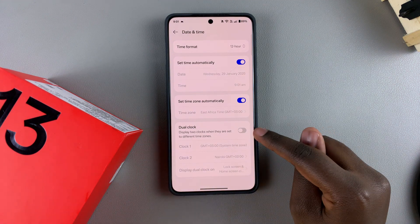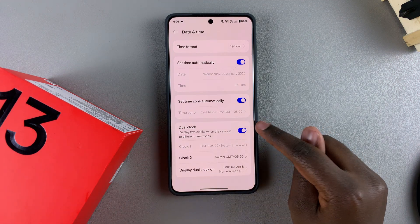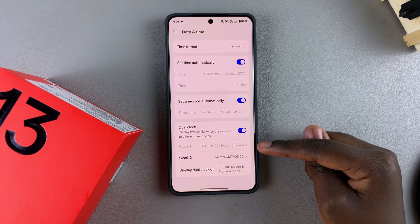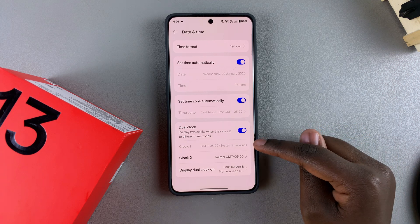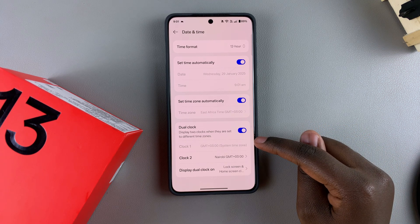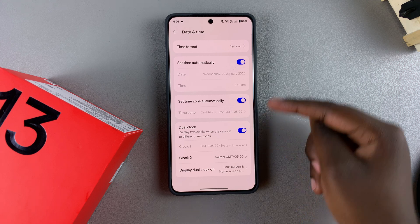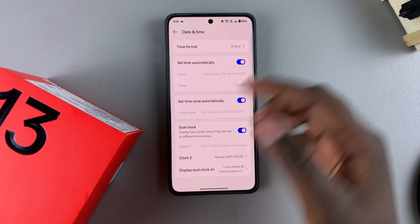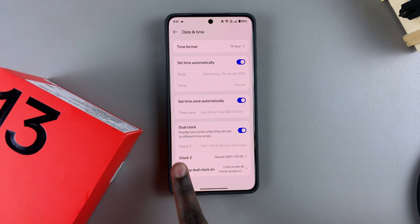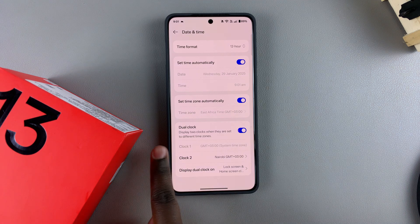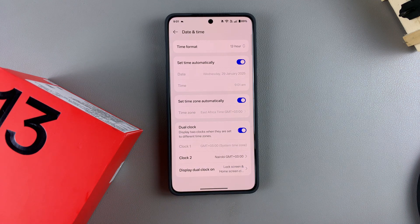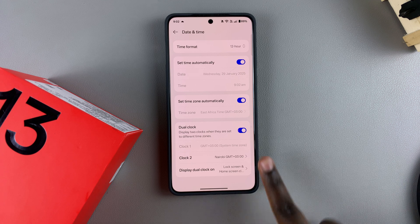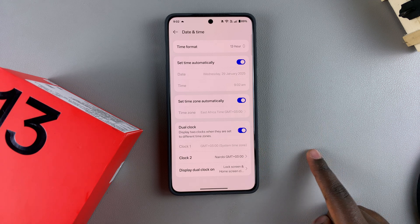To turn it on, just tap the toggle and it will be enabled. By default, the first clock is set to your system time zone — whether you're using your own time zone or a different one, it doesn't really matter. The second clock is up to you to customize.